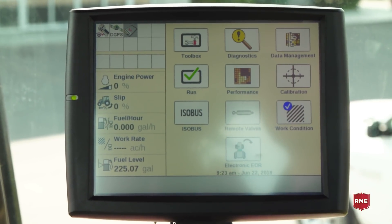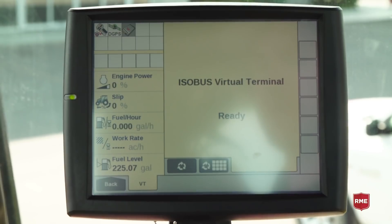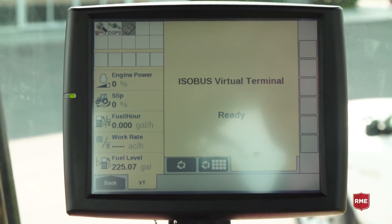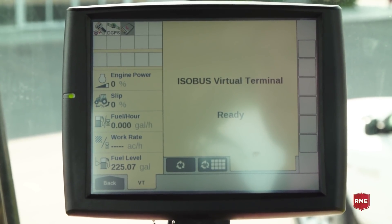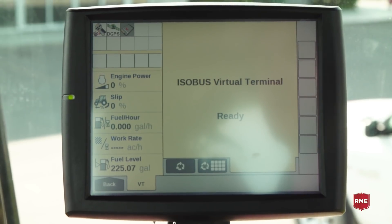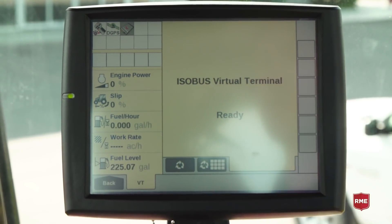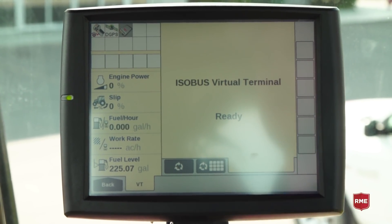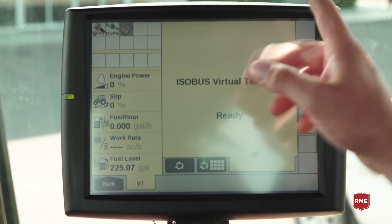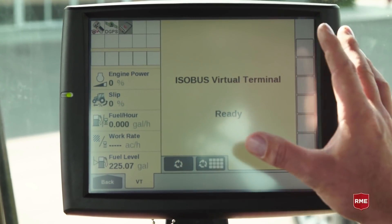Our ISOBUS is where we're going to control any VT implement or anything that's put through the ISO system — any other third-party implement, spray controller, or anything of that nature. You would see it show up in our VT or UT, depending on the software level, and we'd be able to cycle through that just like it was a TV.